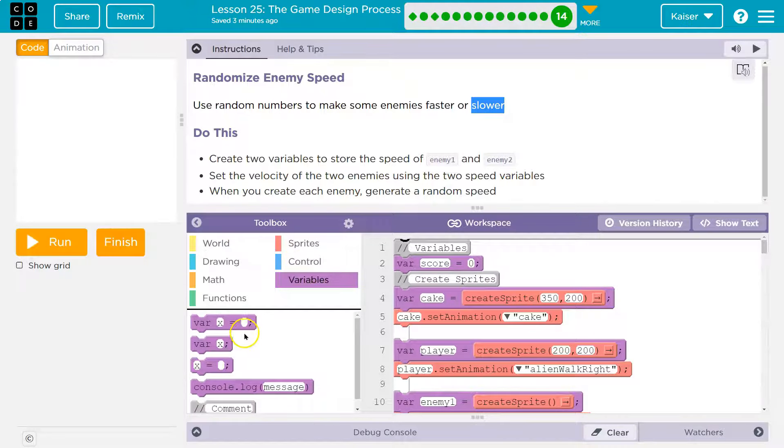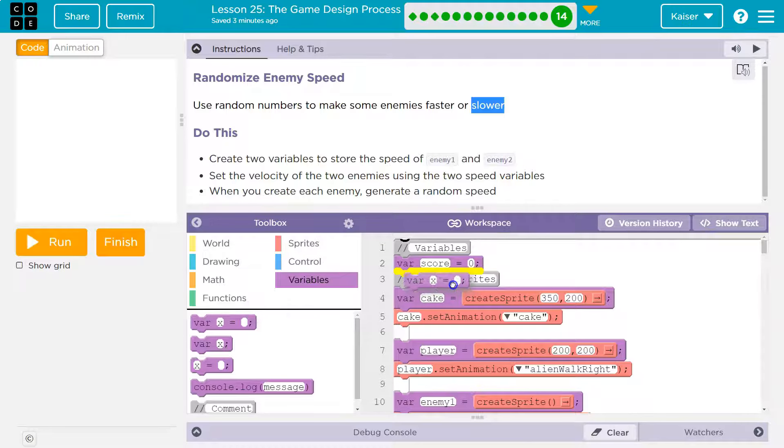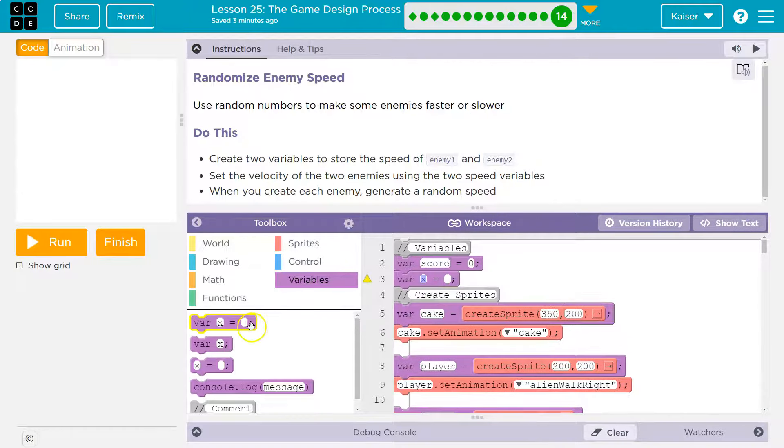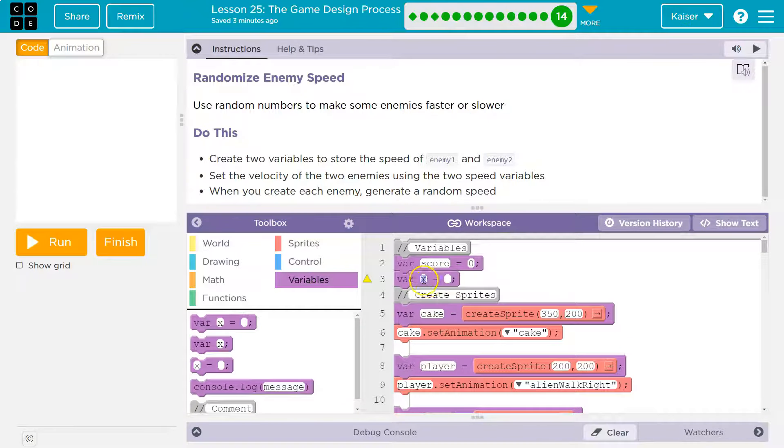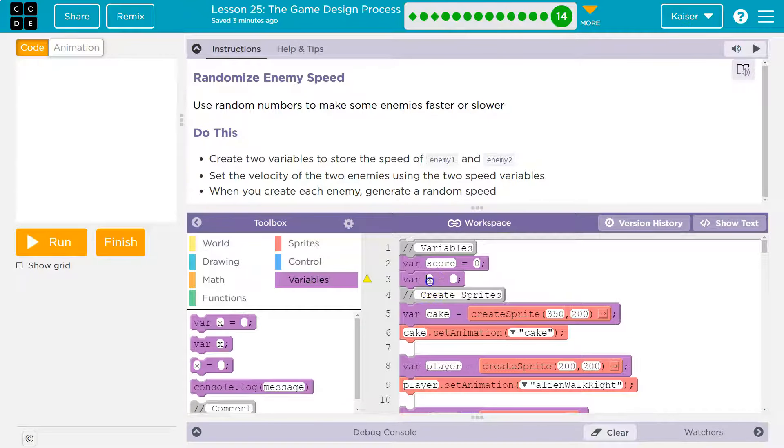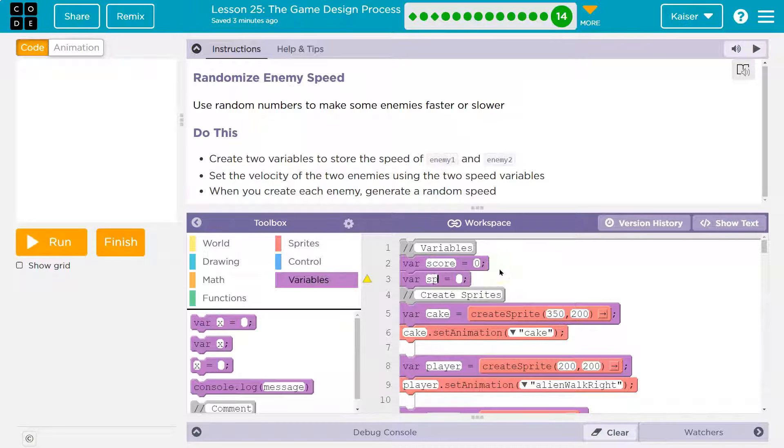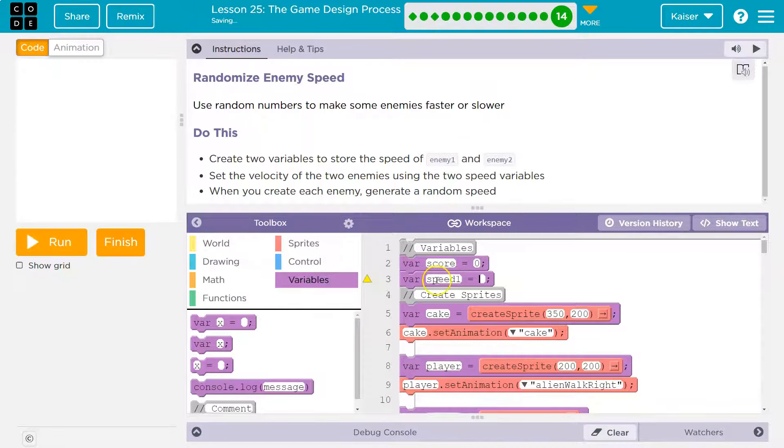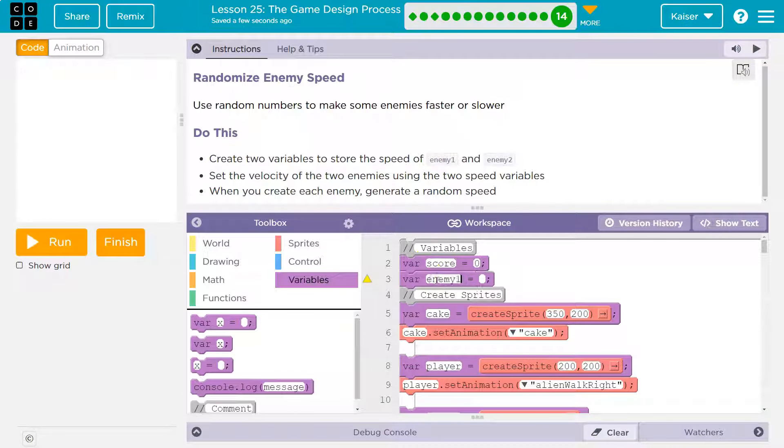I'll head over here, and I'm going to create a variable right up here. And I'll say speed of enemy 1, I'll call it speed 1. It might be better to call it enemy 1 speed. It's a bit more clear.